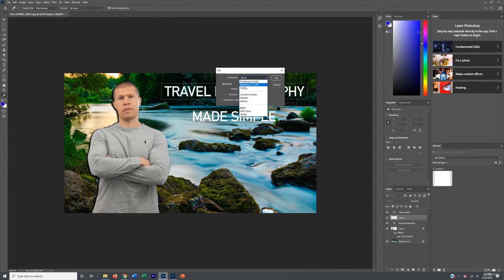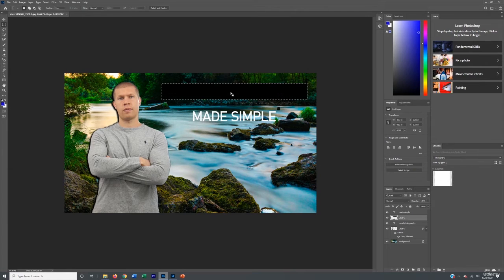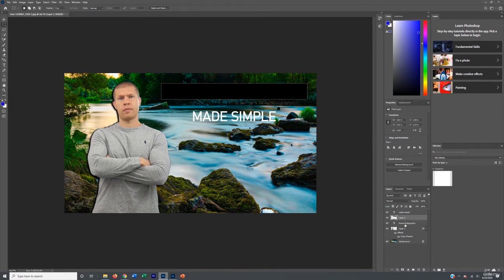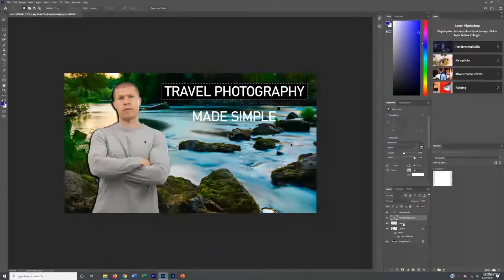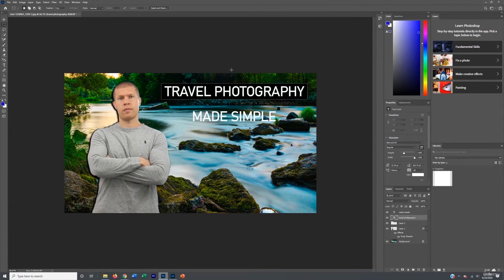You can add a color, turn it white, or 50% gray — I like to keep it black, darkened at 100% opacity, so that it turns it black. Now I need to come over on the layers panel here and adjust that. I'm going to move the layers — 'Travel Photography' and 'Made Simple' — up above this. Now you see that the text comes in front of that.